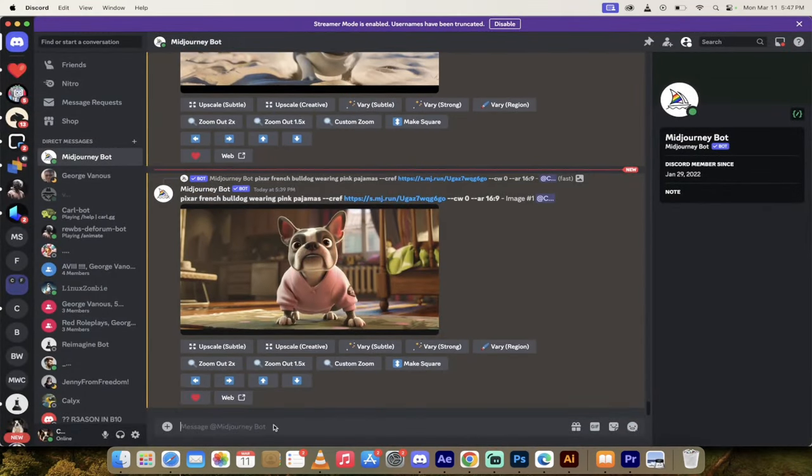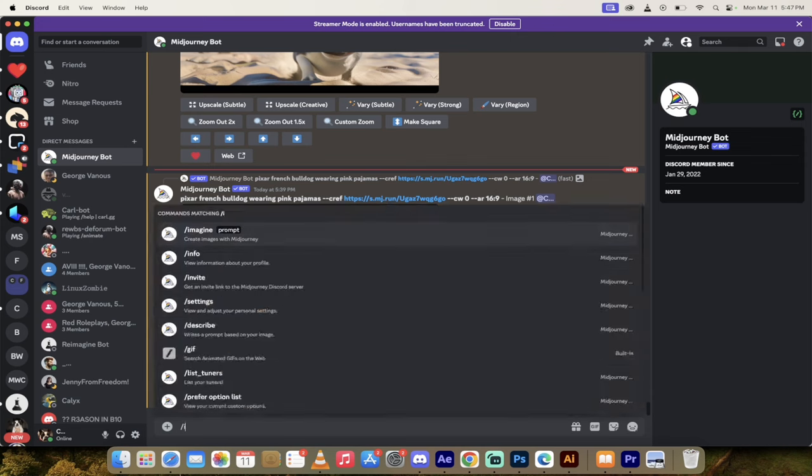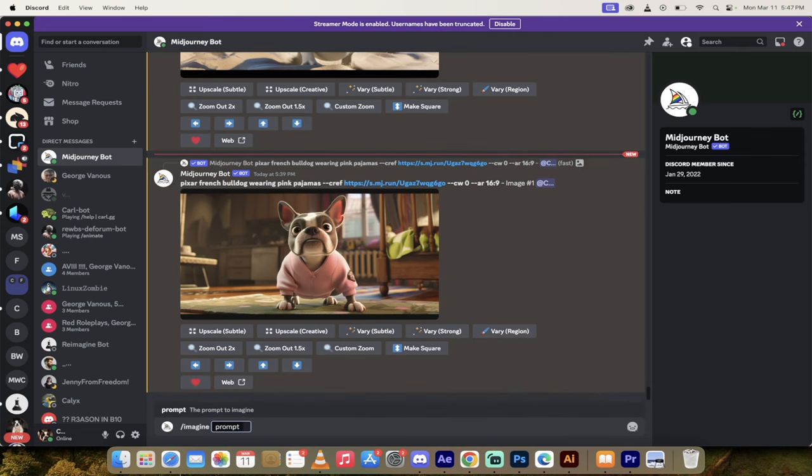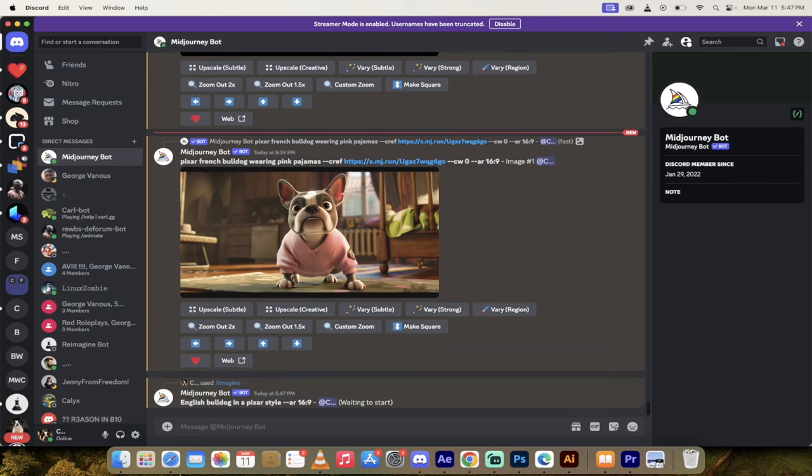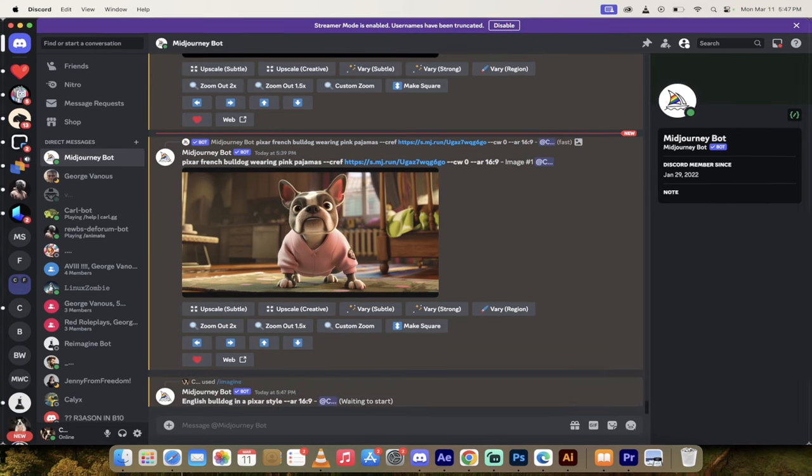All right, here we go. So let's start from scratch. First thing we're going to do is create a character. Imagine forward slash imagine. And then I'm going to type in English Bulldog in a Pixar style and hit enter. We're just going to make it nice and simple. It'll take a few seconds. I'll come back when it's done.